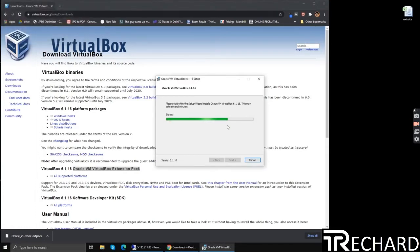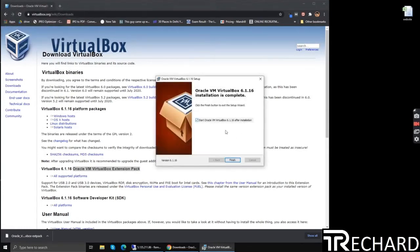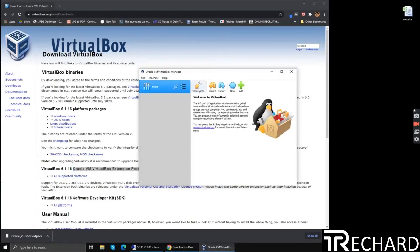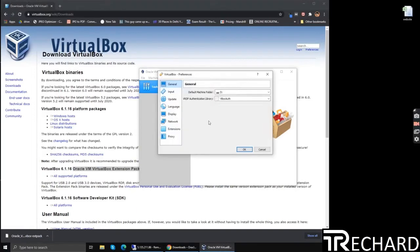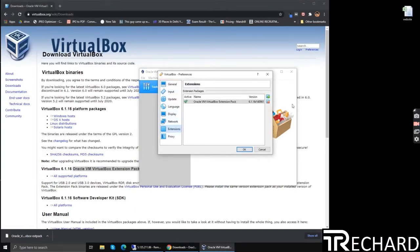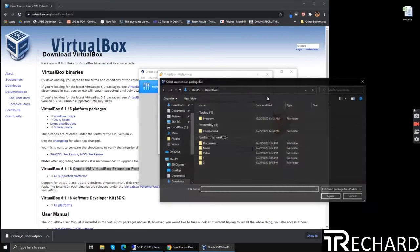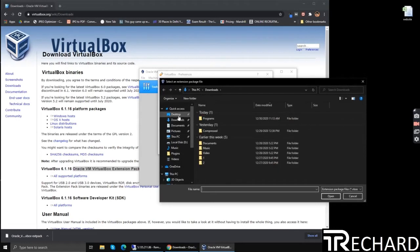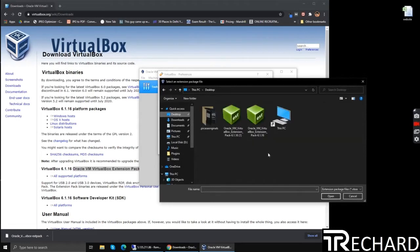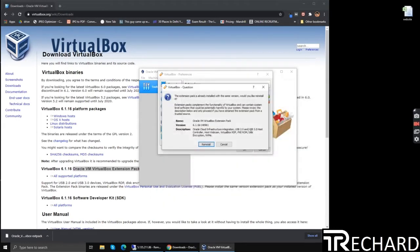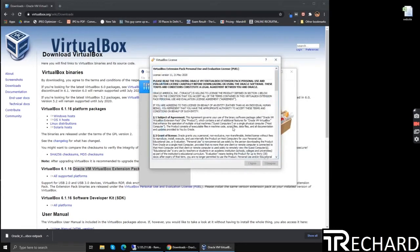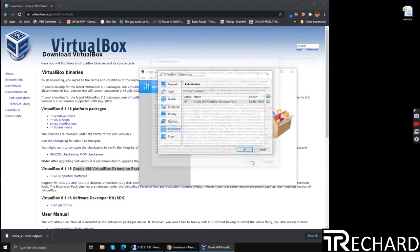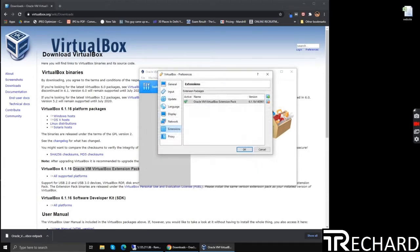Wait for the download to finish, and then we will install the extension pack. Go to preferences, extensions, click on the green icon, choose the downloaded file, and simply double click it and install it. Agree to the terms and conditions, click next.